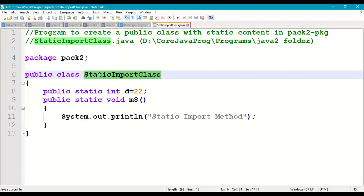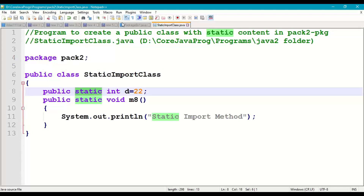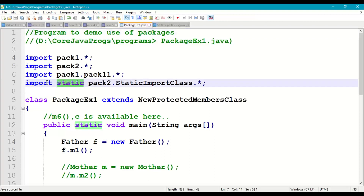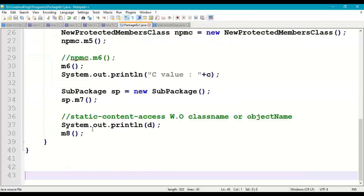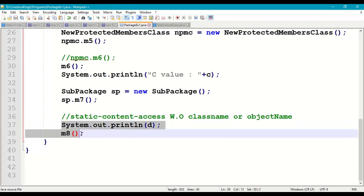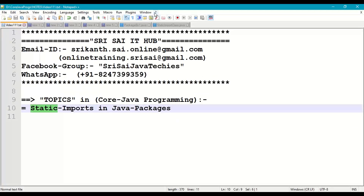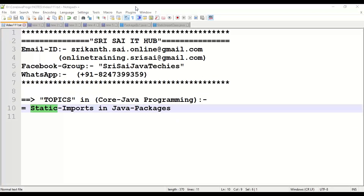Running the program outputs: D value 22, and 'static import method'. This demonstrates how to create a public class with static content in a package, and how to use that static content directly in a main program through the static import statement, without any class name or object name.